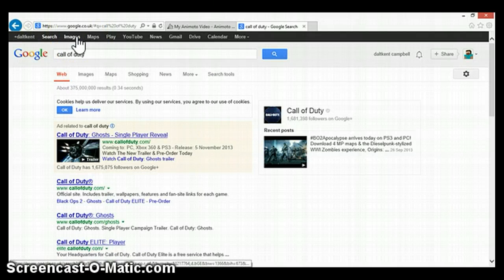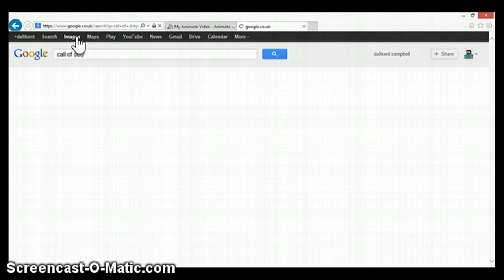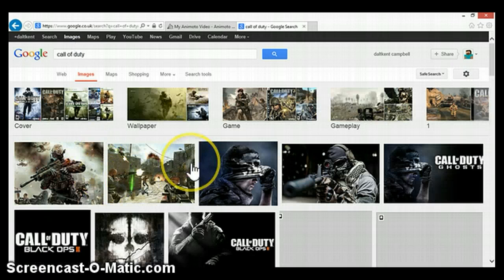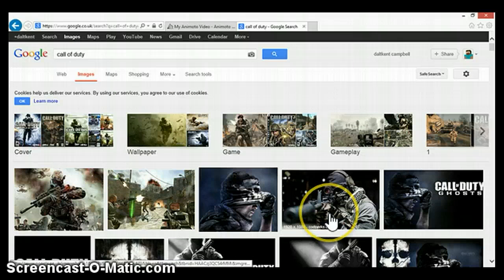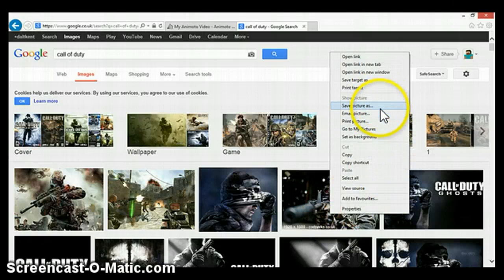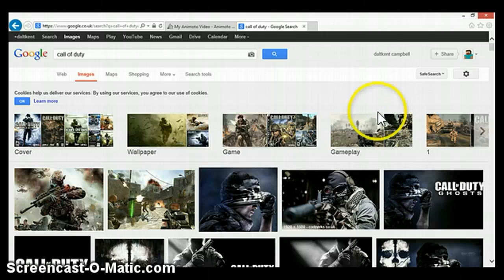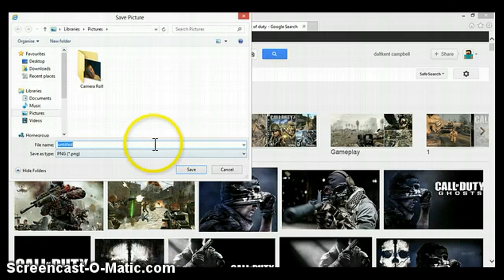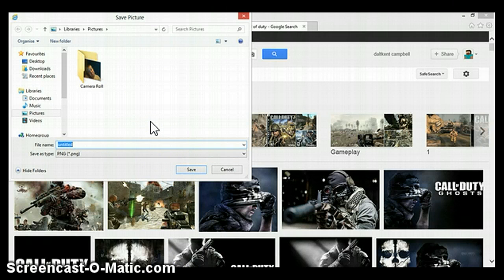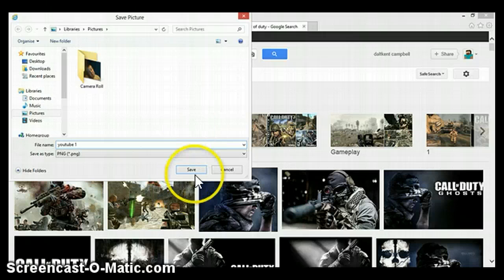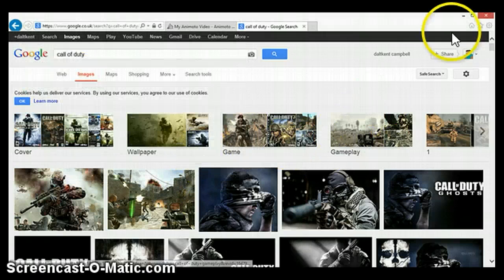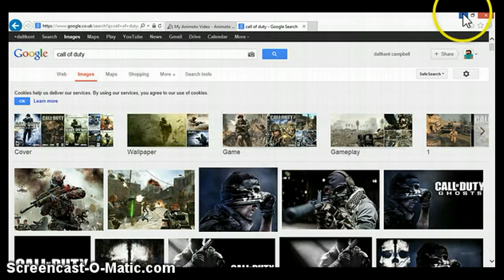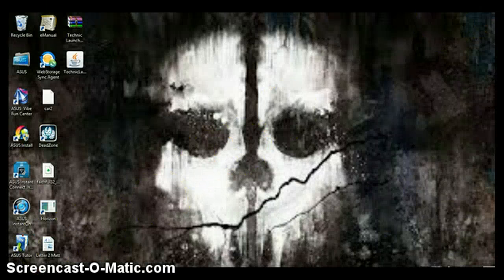Then I'll do photo images. Click. Save picture as. You save it as whatever you want. Now that's saved.